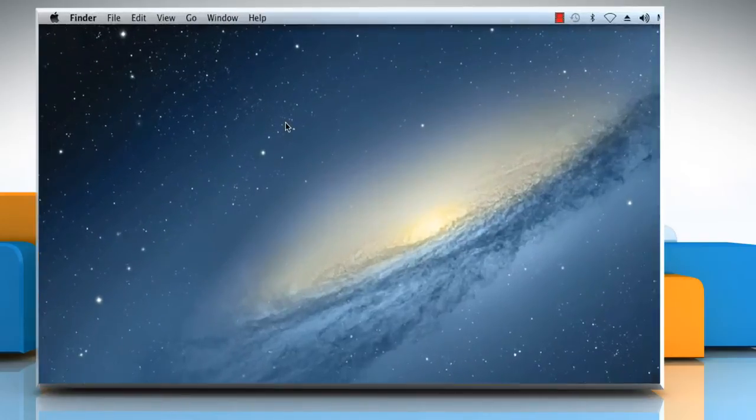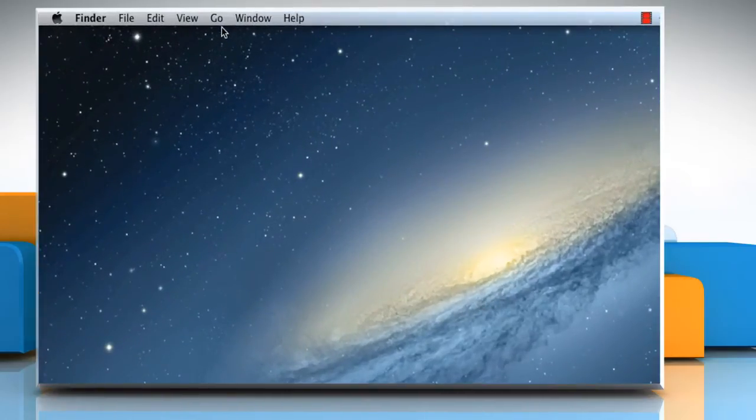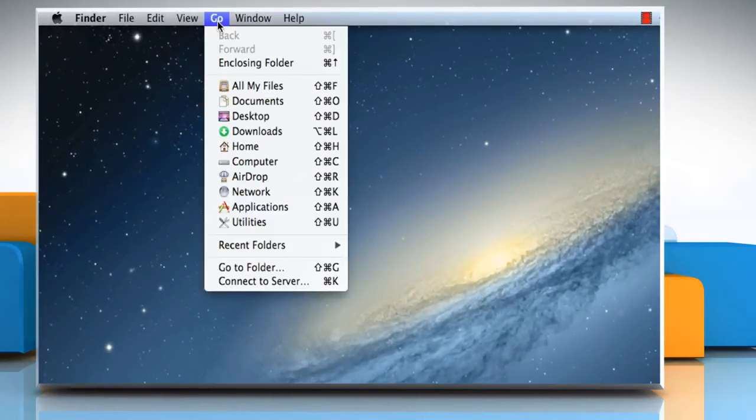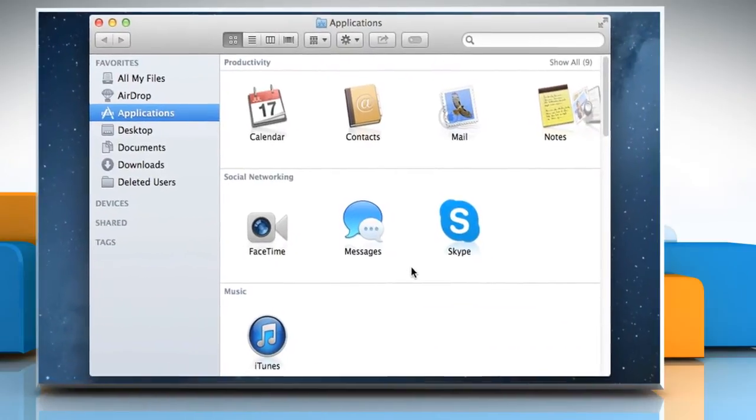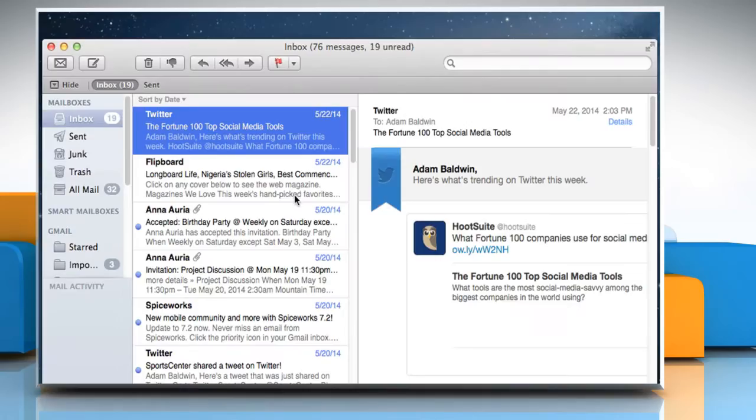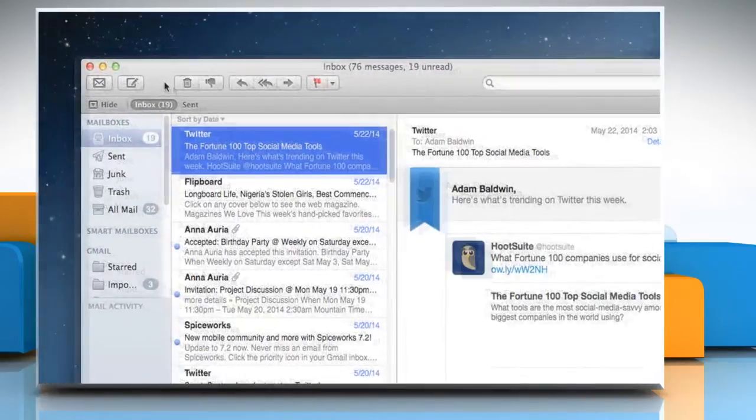On the Finder menu, click Go, and then click on Applications. Double-click on the Mail icon to open the Mail application.